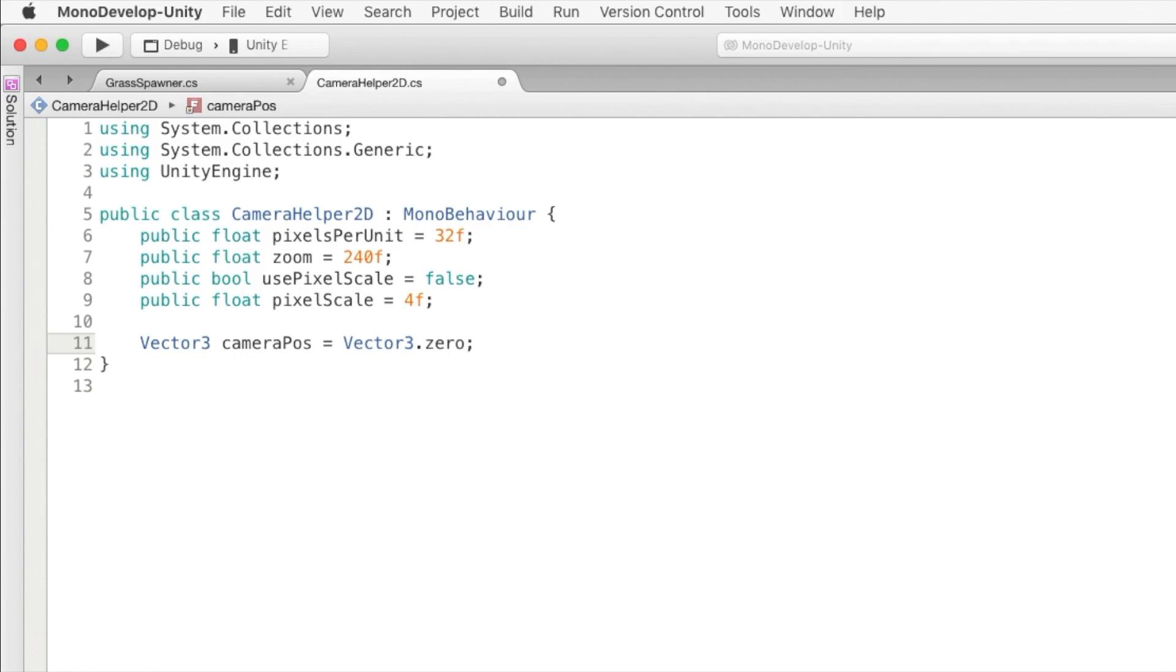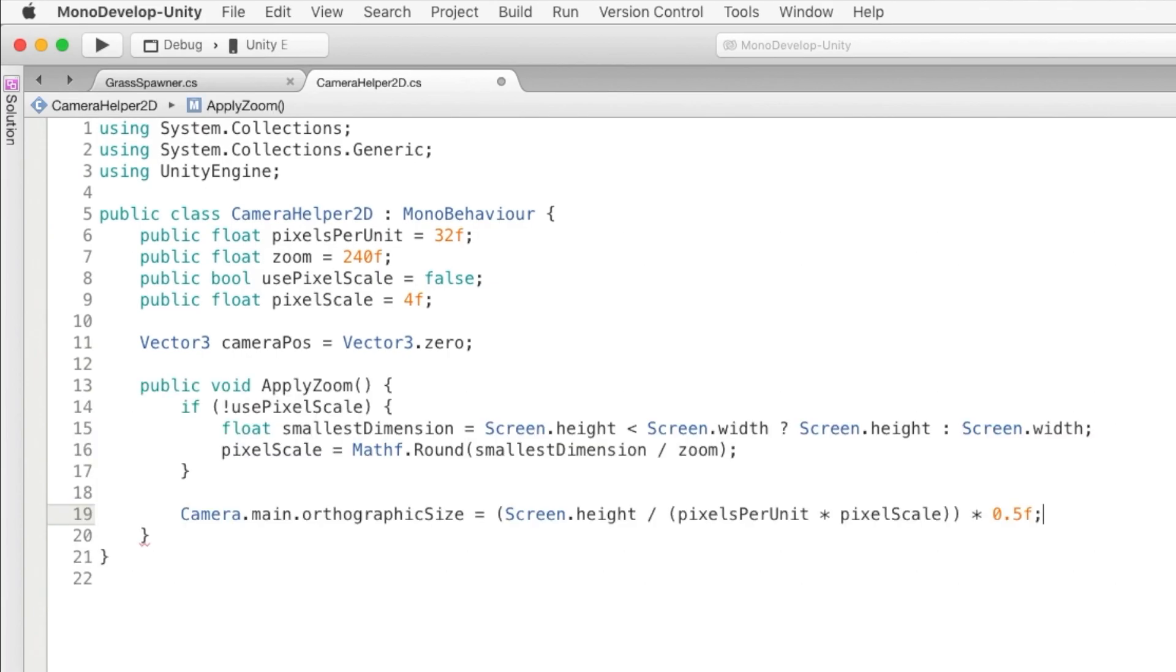Next we'll add a method called applyZoom. This is going to be what's going to fix most of the problems. So if we're not using pixel scale, we'll find the smallest screen dimension. So if this is for portrait, as well as landscape, it won't zoom all the way in.